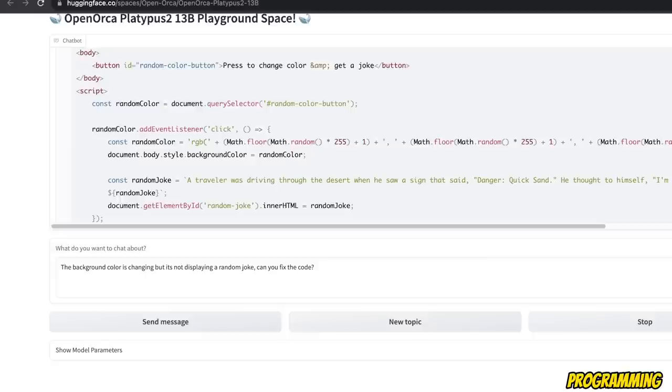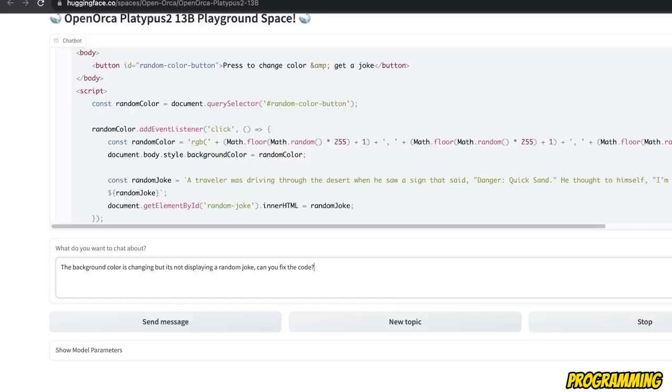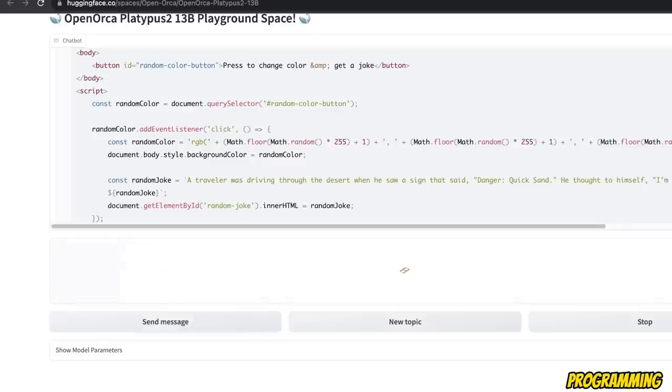Now, since we are running a chat model, so we can actually go and tell it to fix the code. So I told it the background color is changing, but it's not displaying a random joke. Can you fix the code? And let's see what happens.